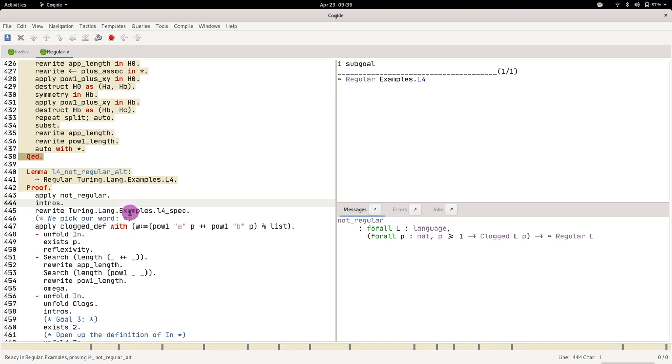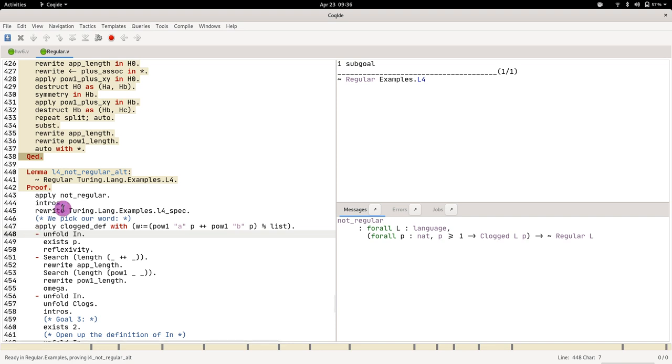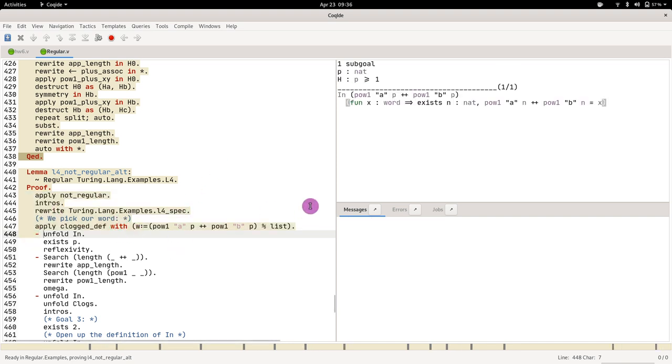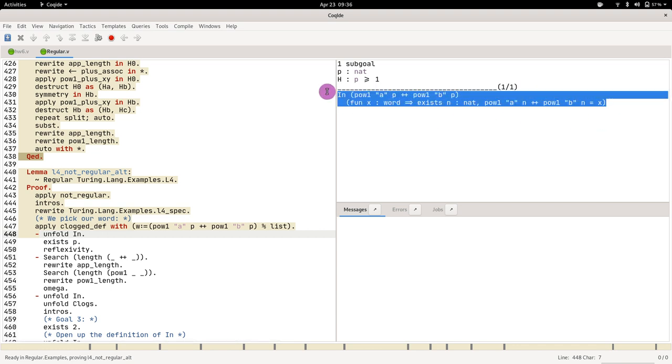So you can think of this as being the major step, the big step, just applying this theorem. To apply this theorem you have three goals. First one you have to show that the word...